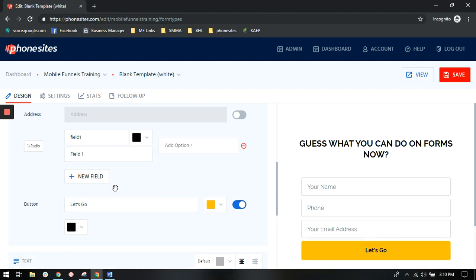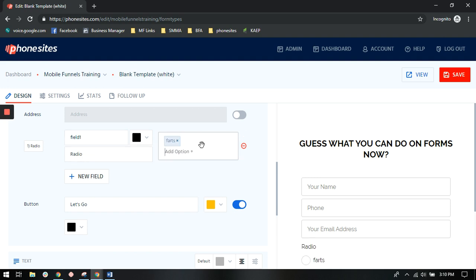So if you want a radio button, click the radio. So we'll just do this here. We'll name that field radio. The options, all you need to do is click in this box, put in an option, hit enter.